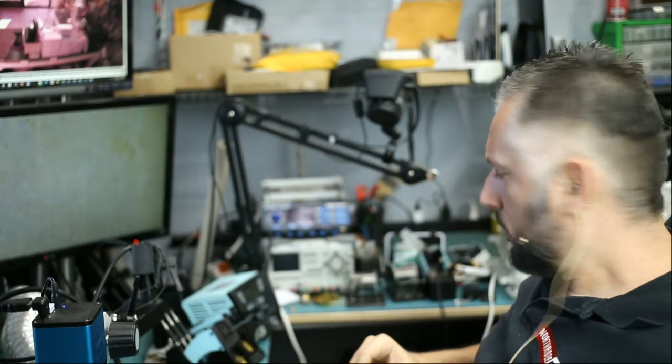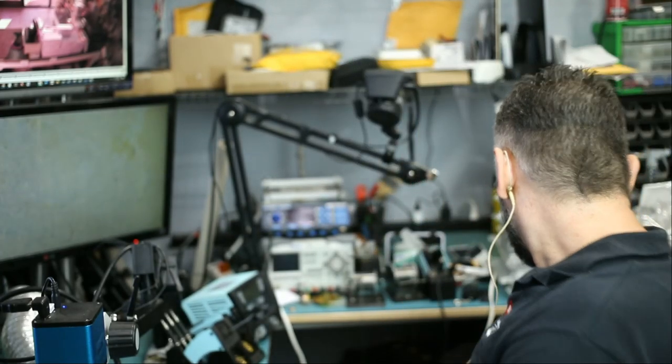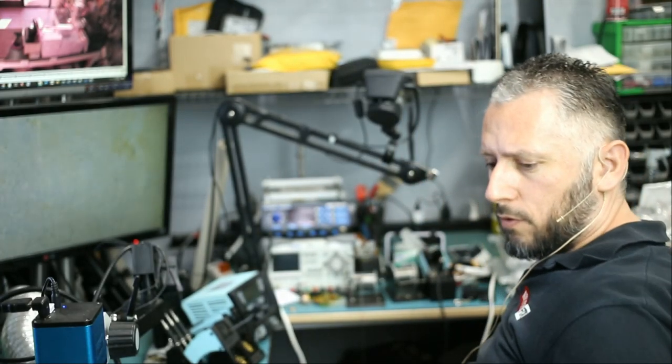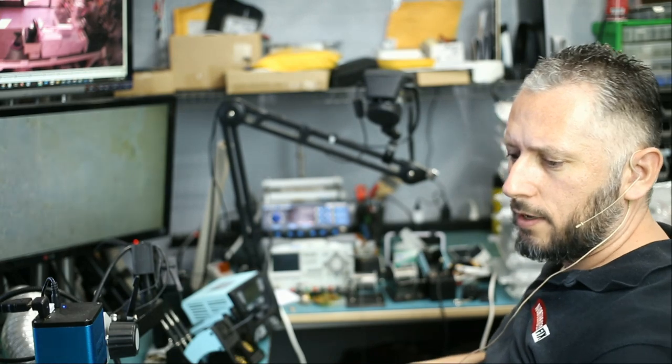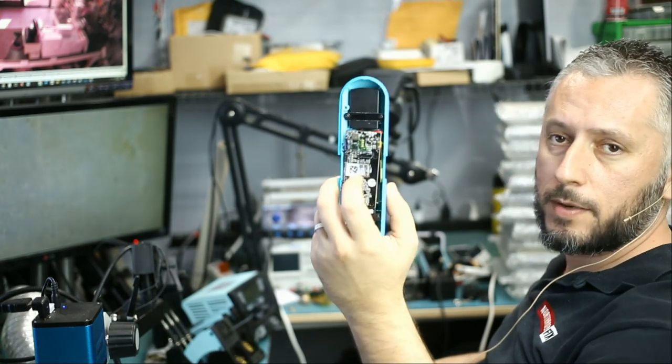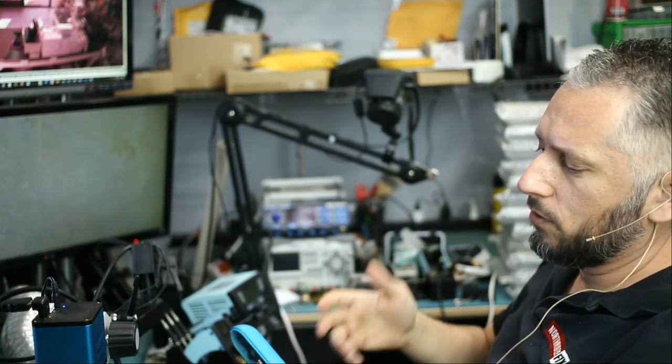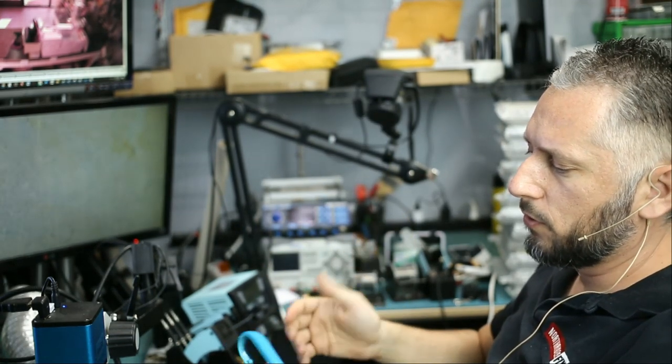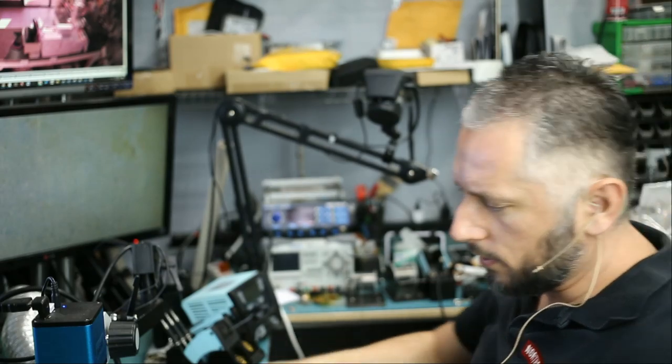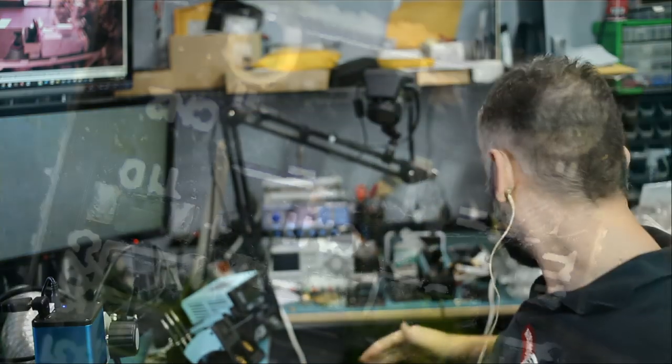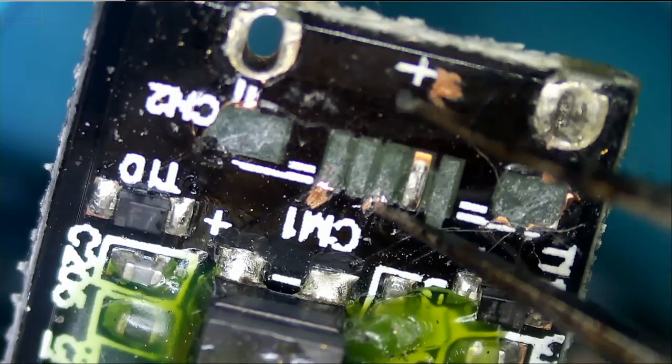All right, so we have a lot of packages that we need to work with before we do anything. I just got this Beats Pill from a customer that drove about two hours, and of course the charging port is broken. She wants it done as soon as possible, so I think I'm going to start with this one first.